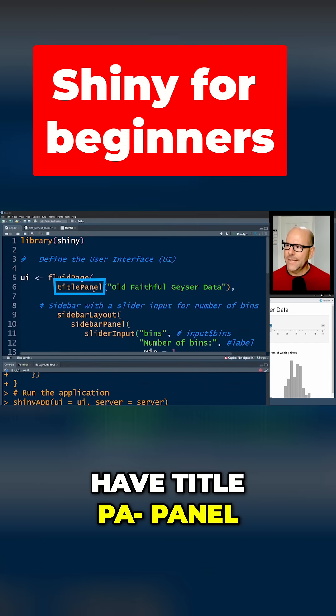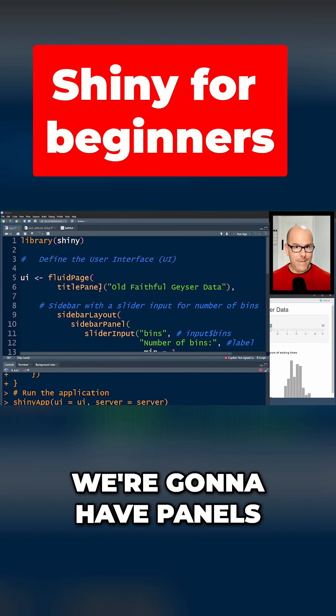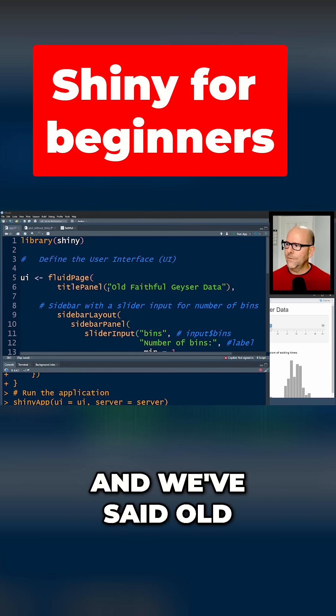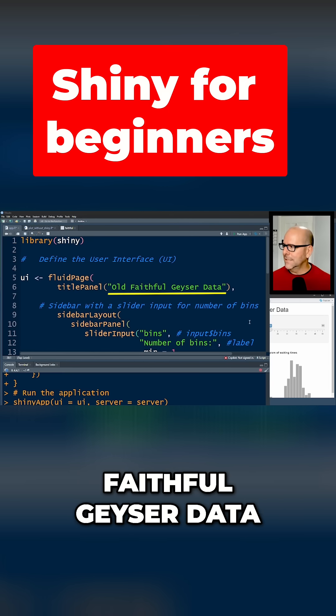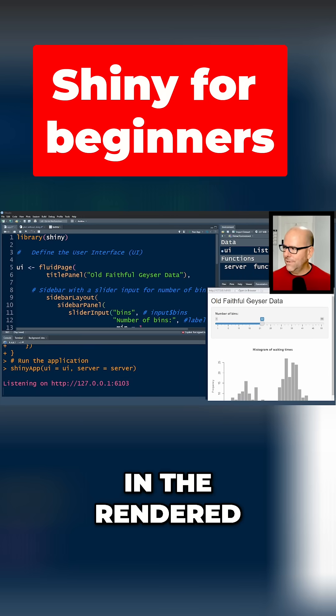Then we're going to have titlePanel. So on our page we're going to have panels - the first is titlePanel. We've said 'Old Faithful Geyser Data,' and you can see in the rendered document, in the rendered version of this, it sits there.